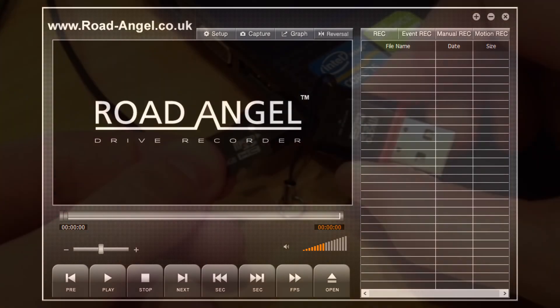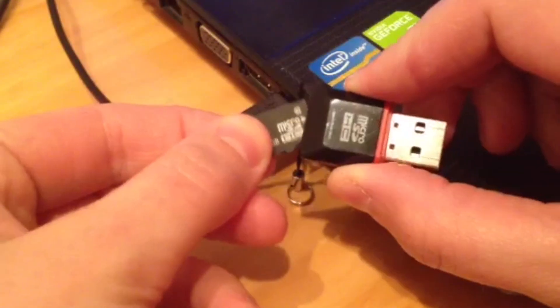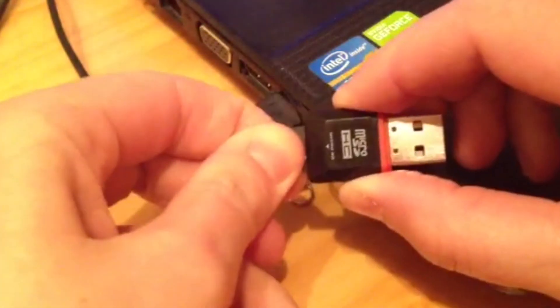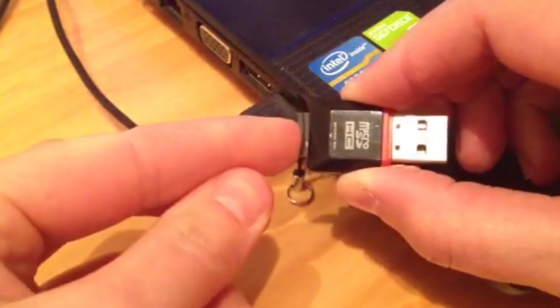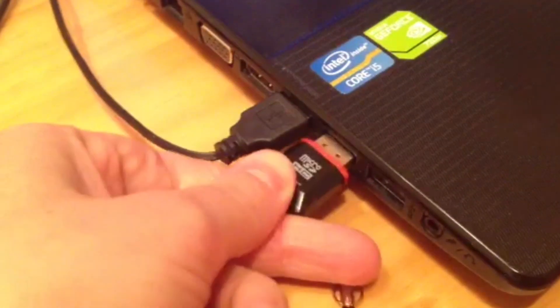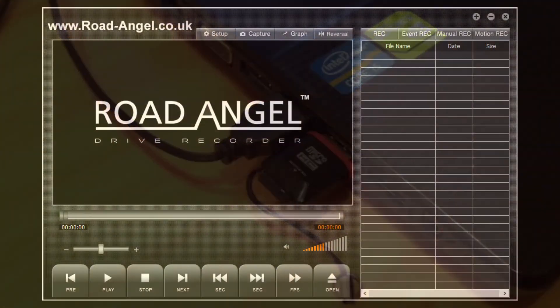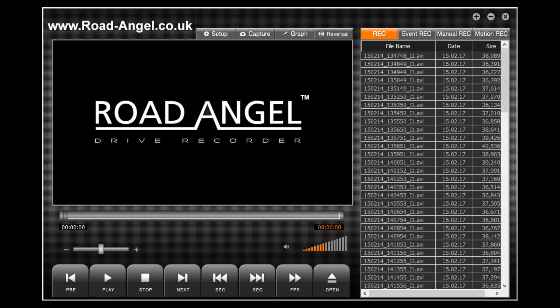First of all you will need to take your micro SD card and put it into your card reader. You then need to place your card reader into the USB port of your computer. Once you have done this, the full list of all your files will appear on the right hand side of the screen.